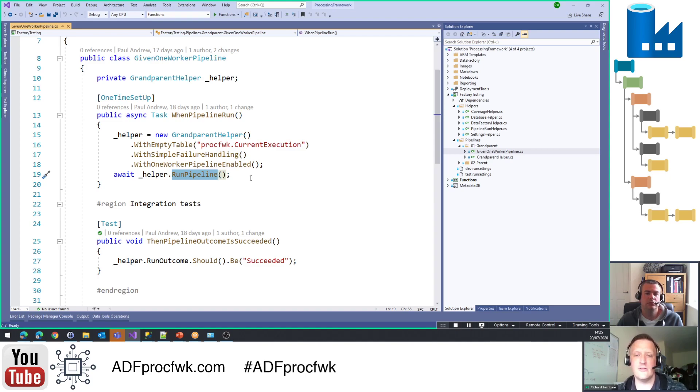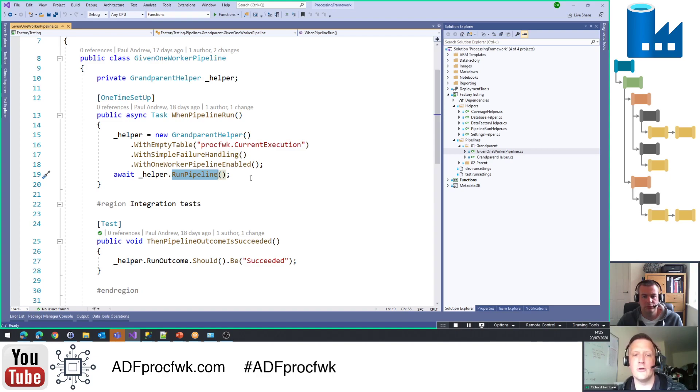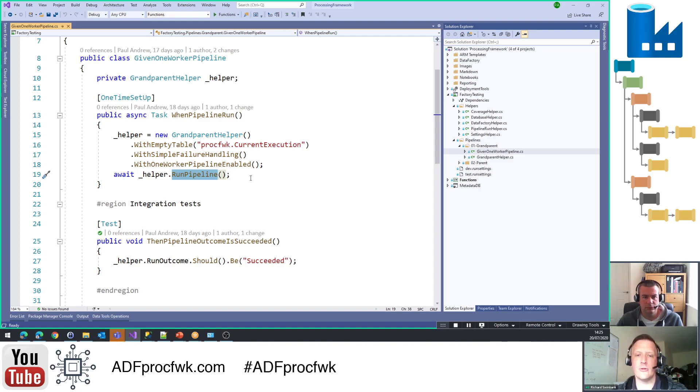And then on line 19 after the helper has been instantiated and the scenario is being created, you can see there's a call to run the pipeline. And in fact that's exactly what we're doing here. Under the bonnet, this is going away, making a call to the ADF API, running the pipeline, waiting for it to finish so that we can then assert against various properties of the pipeline's run. In this case, as we saw with the test that you've got below, it's a really simple property of the pipeline's run, but you can of course test all sorts of things in terms of what the pipeline's effect was functionally and indeed what the pipeline did internally in terms of activities.